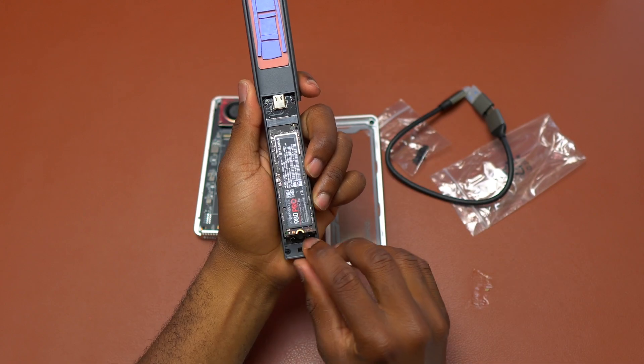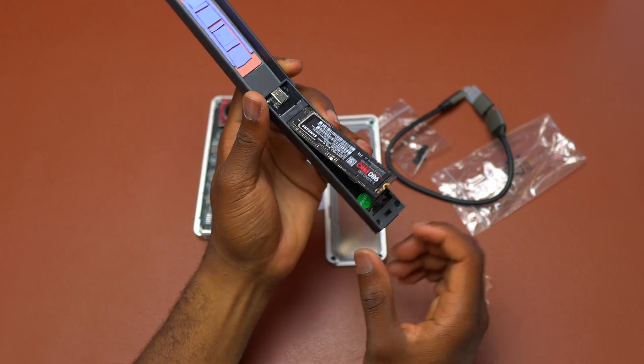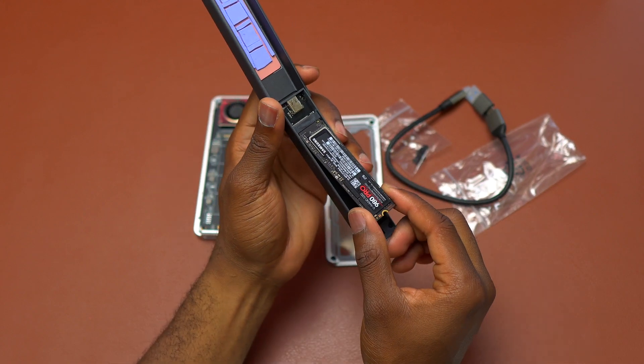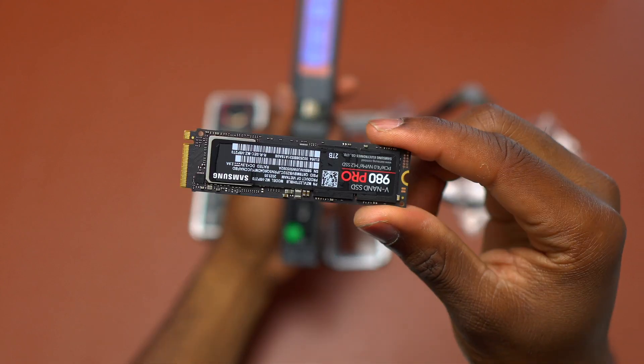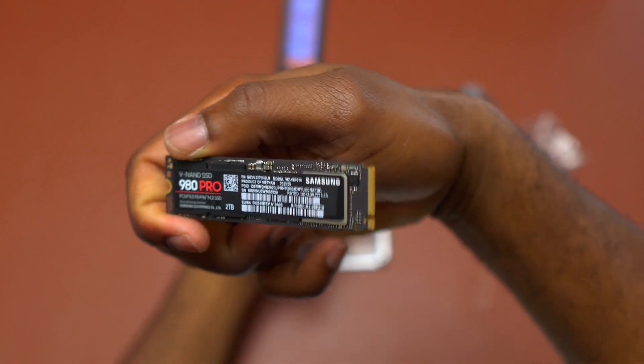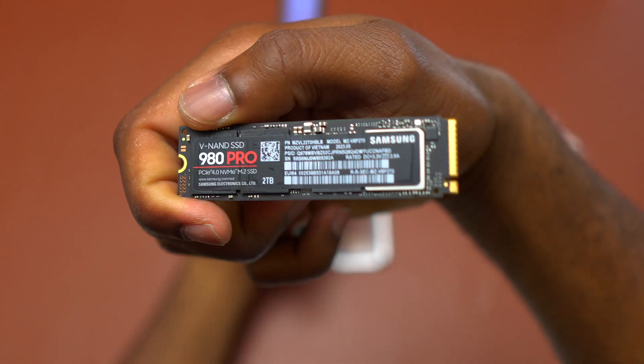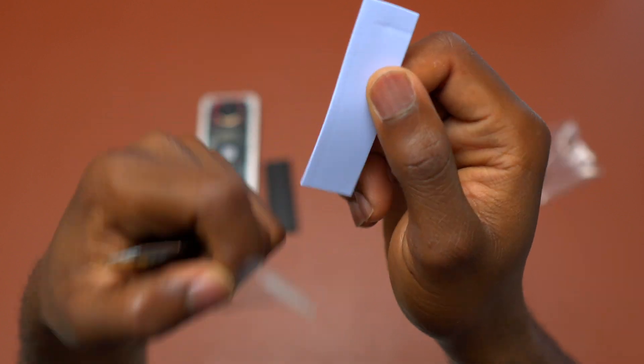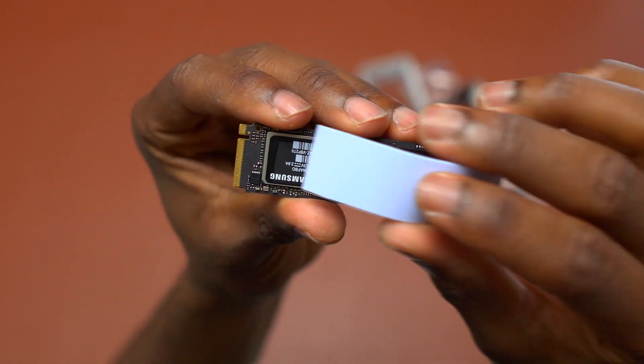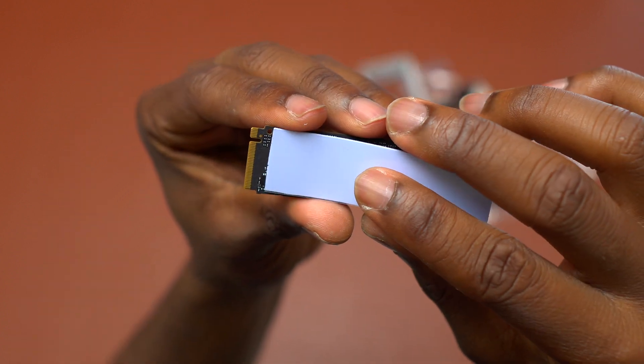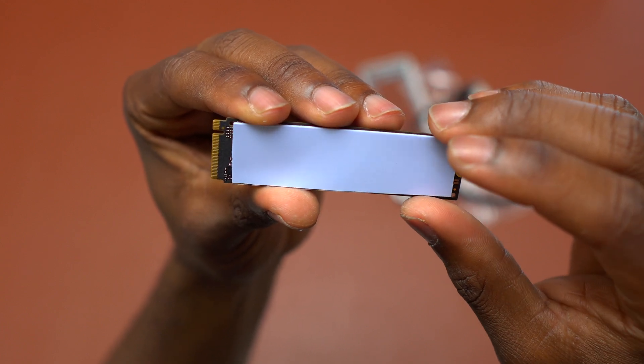So here is another enclosure and I'm going to remove this SSD. This is a 980 Pro made by Samsung and this one is one of the fastest SSDs that you can get on the market. The enclosure it is coming from is a 10 gigabyte enclosure which is very slow.